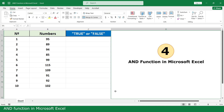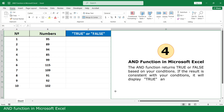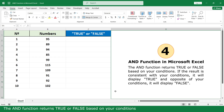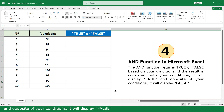AND function in Microsoft Excel. The AND function returns TRUE or FALSE based on your conditions. If the result is consistent with your condition, it will return TRUE. If opposite to your condition, it will return FALSE. In the example, I will use two conditions to return TRUE or FALSE.